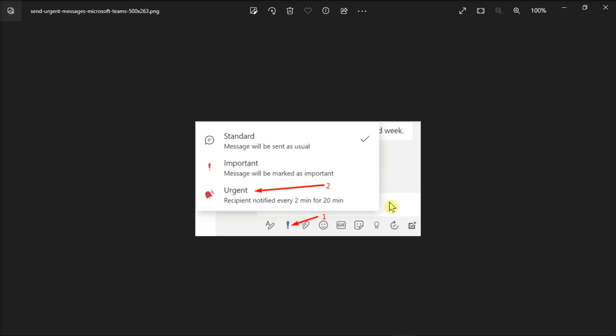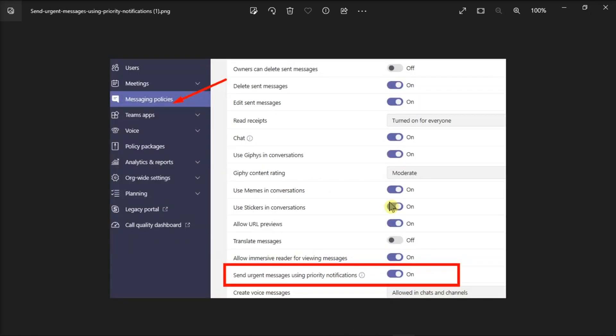As a potential workaround, you can contact your IT admin and ask them to disable this option under the messaging policies.